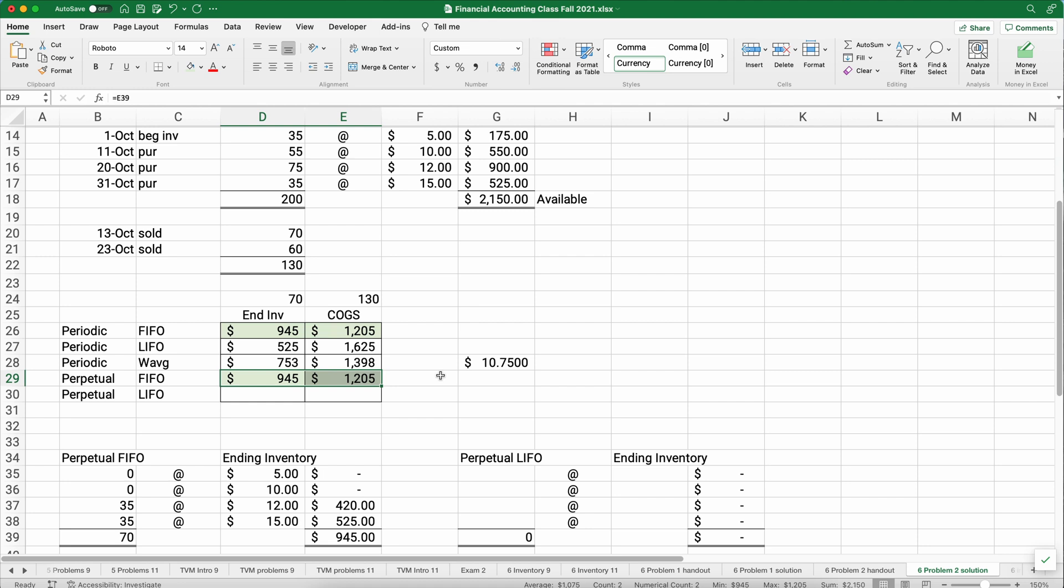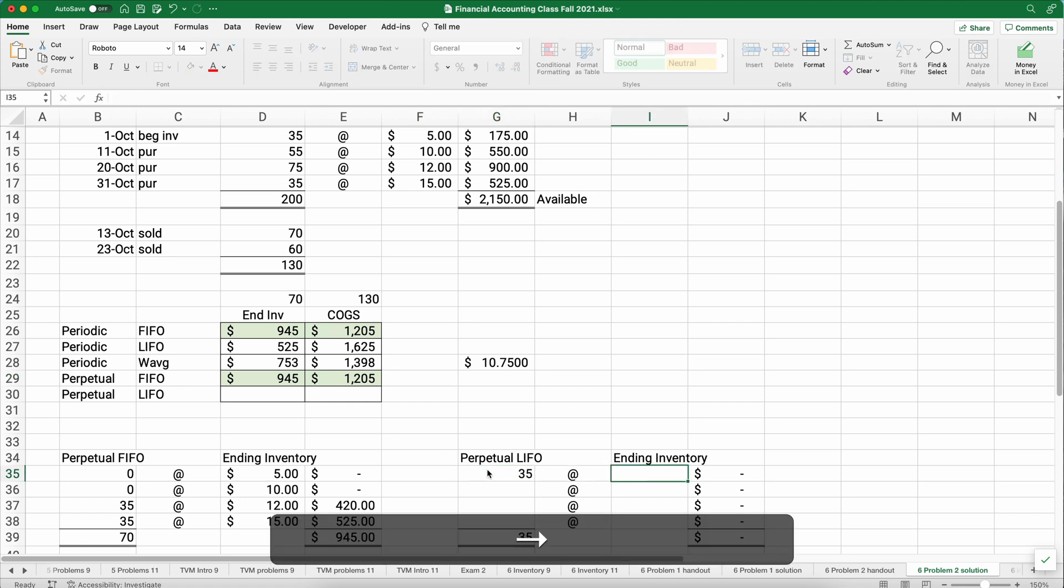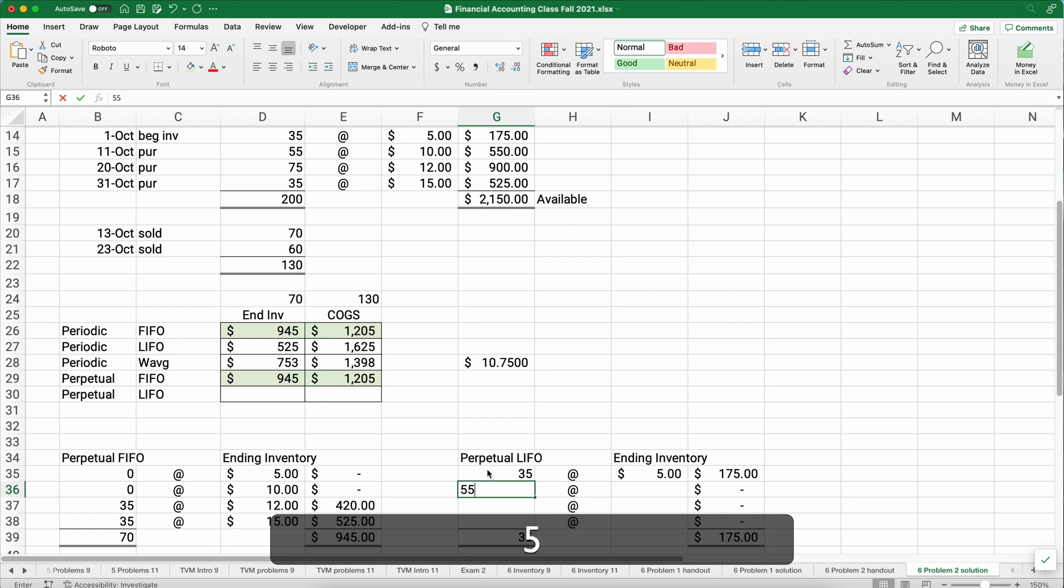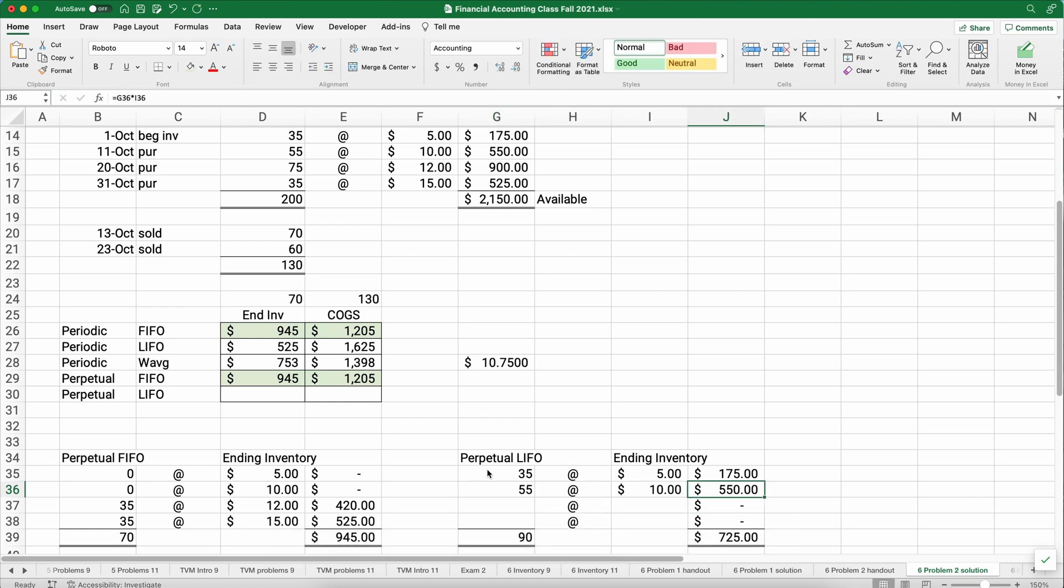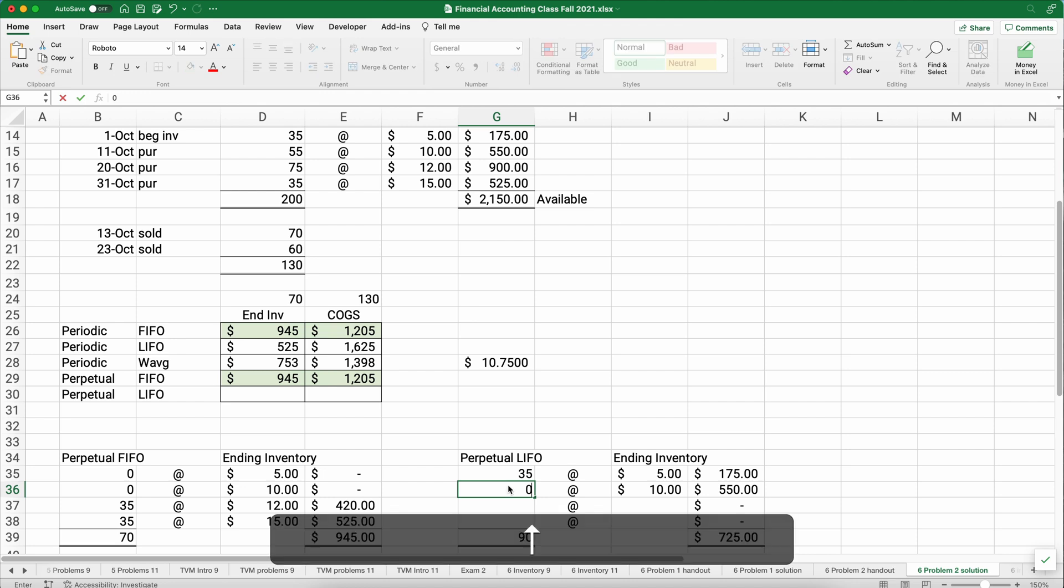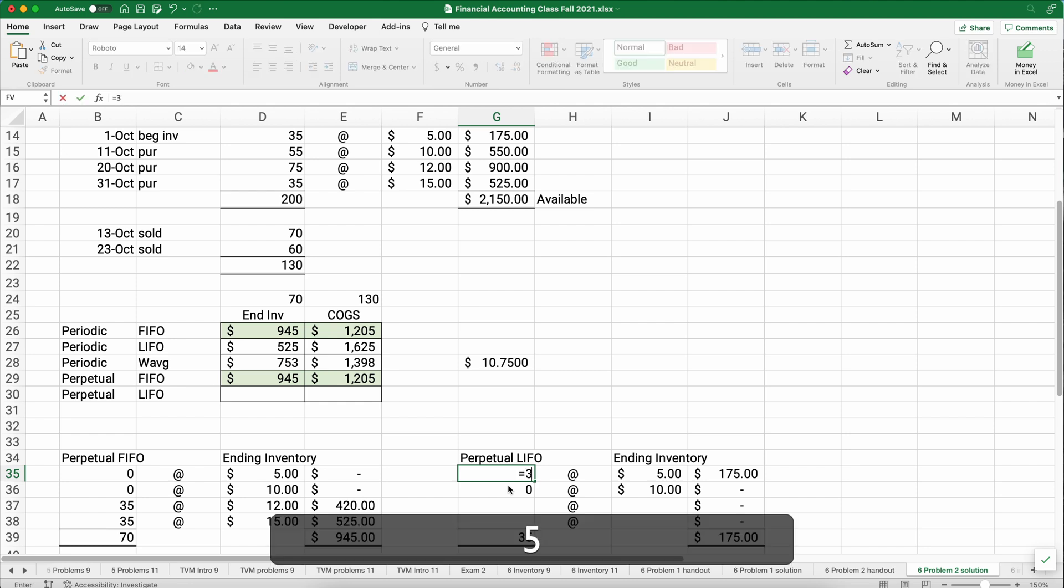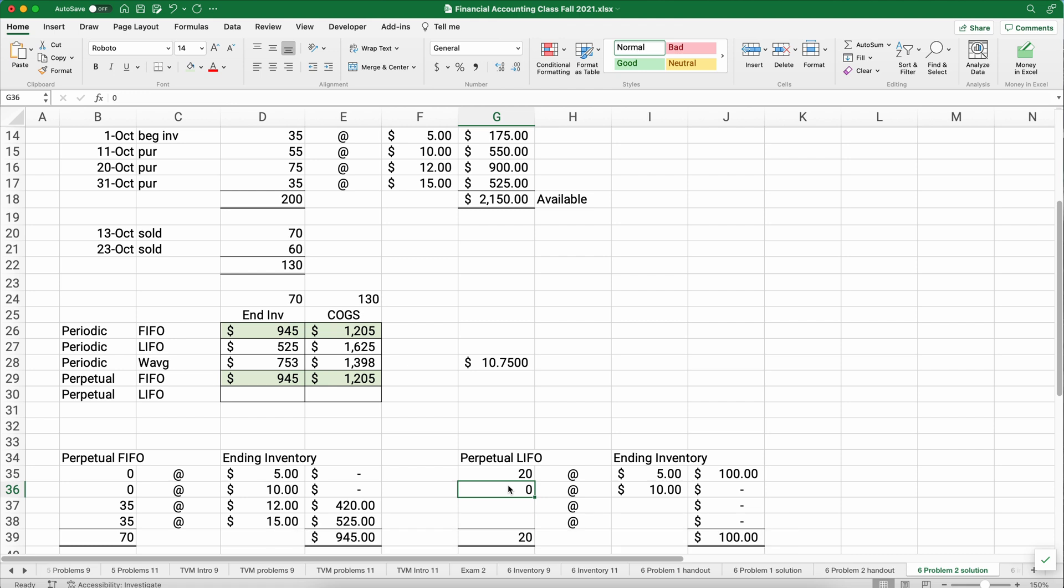So you can always do the problem using periodic FIFO and you'll get the same answer for perpetual FIFO. Now that's not true for LIFO. LIFO is going to be a little different. So let's calculate that separately and we'll be finished with this example. So the same kind of idea here. We're going to start with the dates. The first date is 35 that we spent $5 on. The very next date is the 11th and we purchased 55 at $10 each. And then we had a sale. This sale on October 13th, we sold 70. Well, which 70 did we sell? We sold the last 70. So we sold all of the 55 and we needed 70. So minus 55, we need 15 more. So 35 minus 15, we're left with 20. So after the first two purchases and the first sale, we're left with 20 items that are from the very first level of inventory.